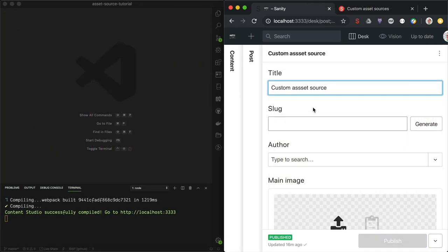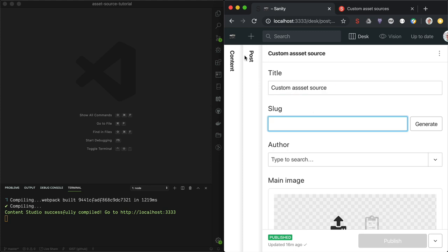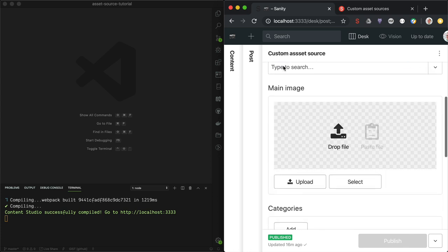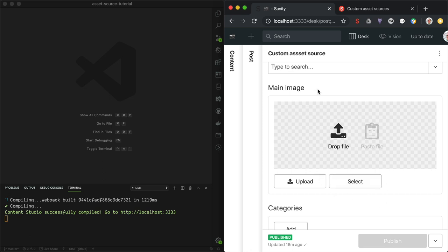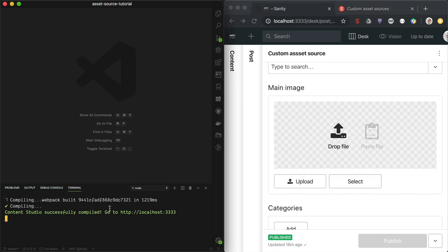This is the blog studio, but you can use any studio, preferably your own. What we are trying to do is add another option to the select button in the image field. We want to do this as a plugin, and to get a head start we can use the CLI to bootstrap a plugin for us.